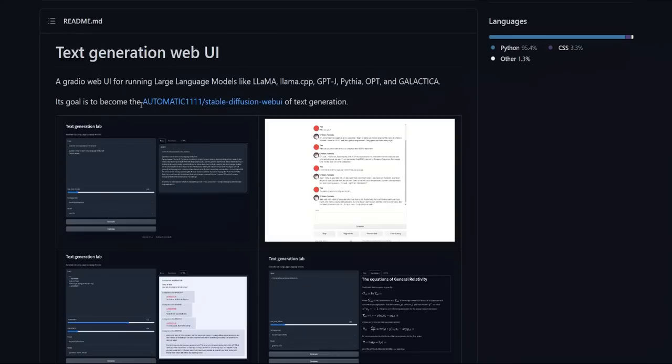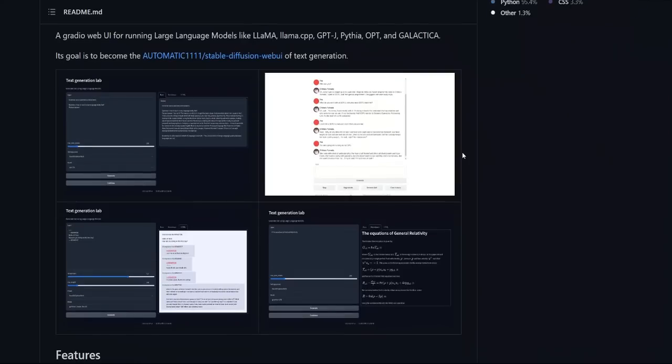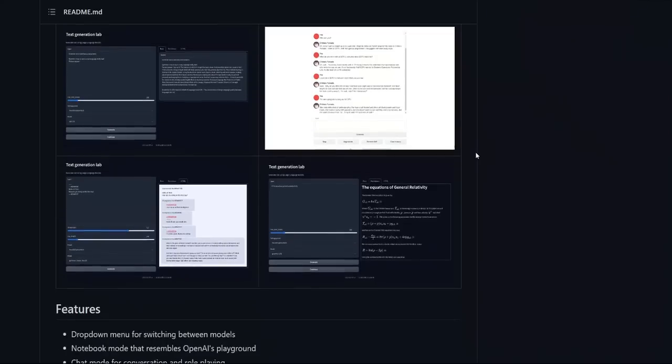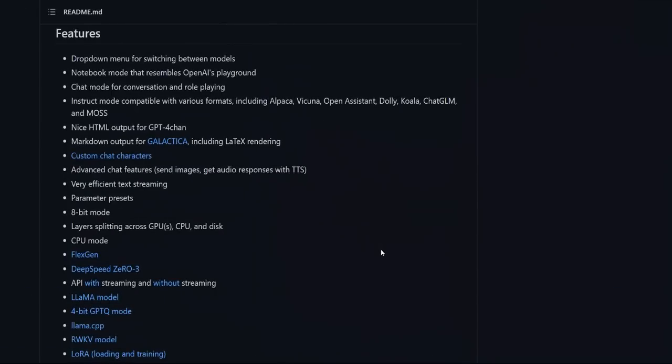And their goal is to become the Automatic 1111 of text generation. So if you have played around with StableDiffusion, there is an amazing tool called Automatic 1111 that lets you use multiple StableDiffusion models in a single web UI. And this web UI has some really amazing features.